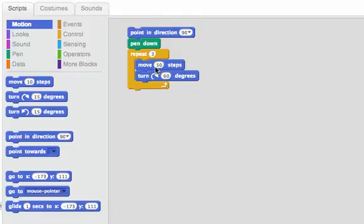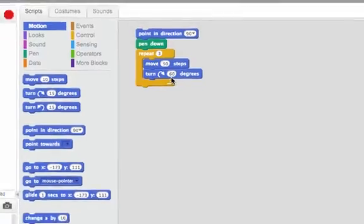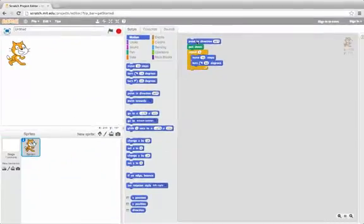On each side I'm going to move 50 steps and then I'm going to turn 60 degrees. So let's see what that draws first.